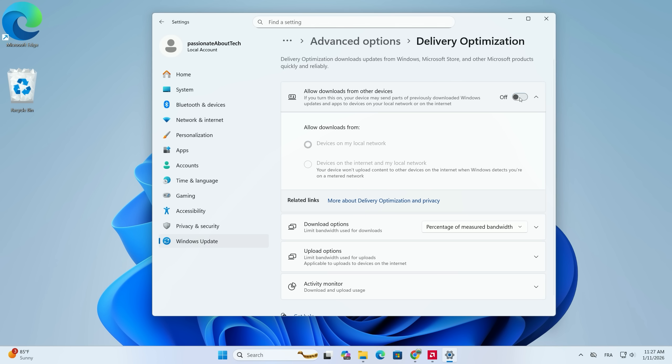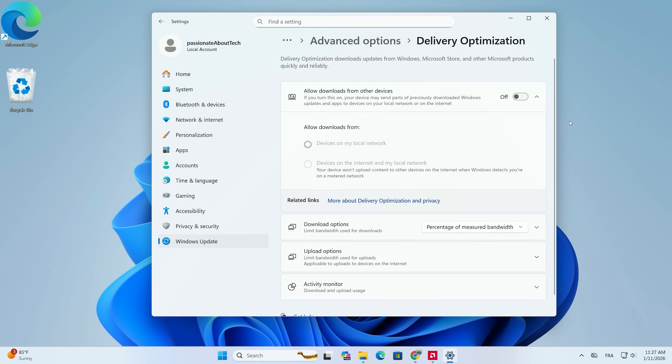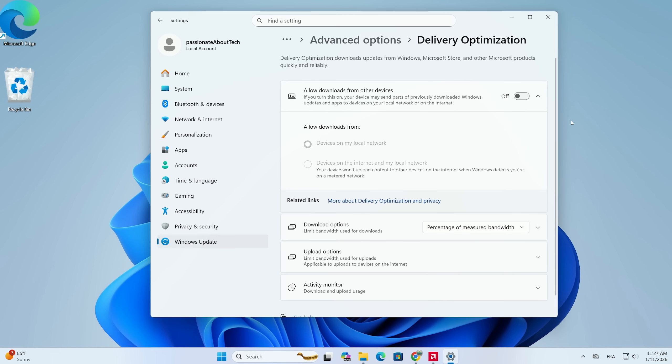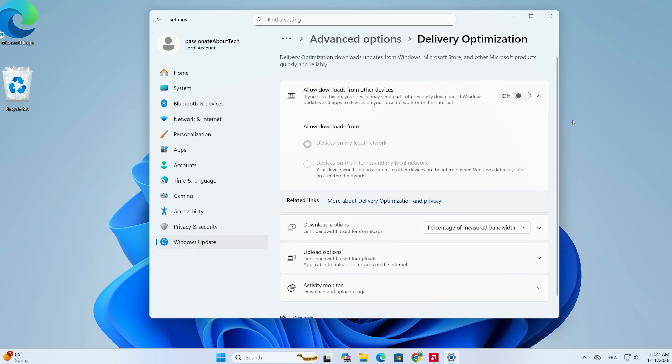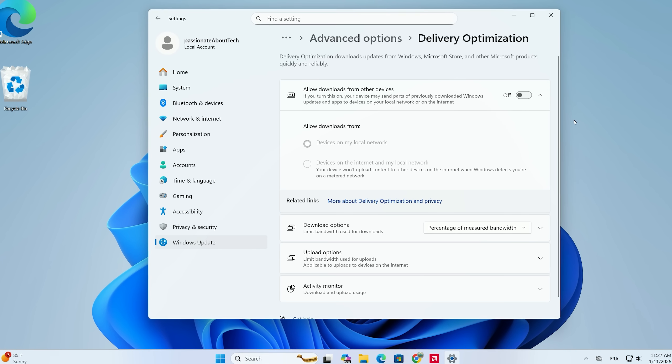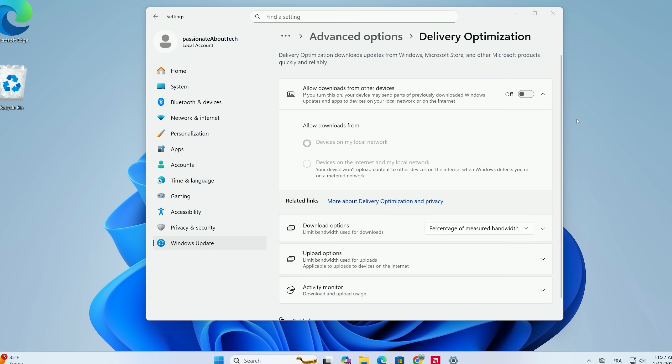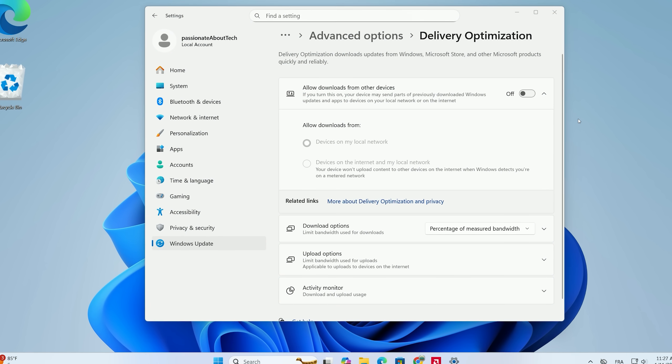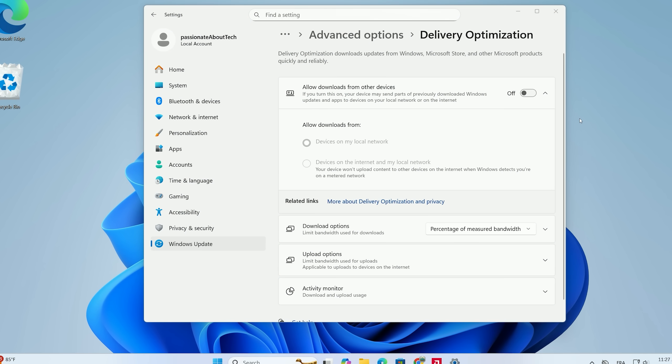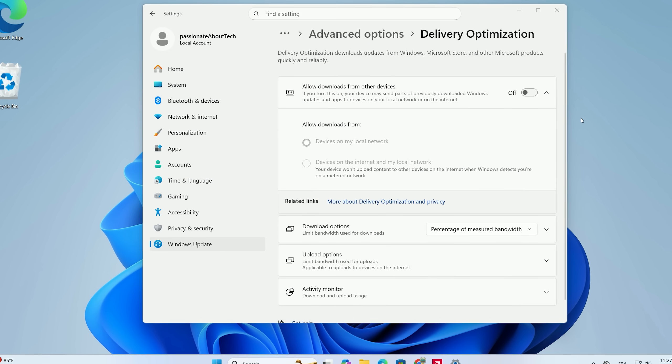Just like that, you have stopped your PC from being a distribution hub for everyone else on the web. By disabling this, you are telling Windows to only get updates directly from the official Microsoft servers, which is much more efficient for a home user.